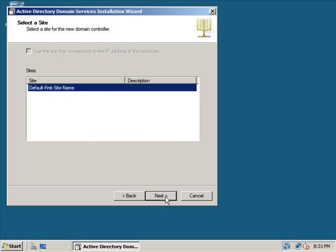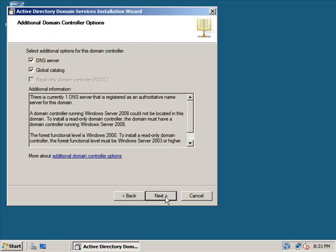We're just going to keep this default and click next. Now I don't want my server to be a DNS server. I'll show you how to do that later in a tutorial. But I do want it to be a global catalog server, so I'm going to click next.